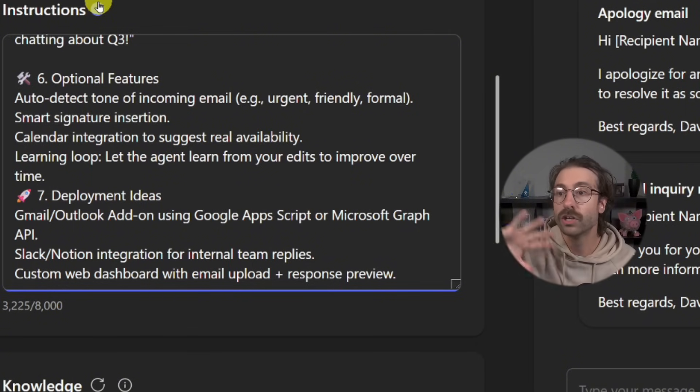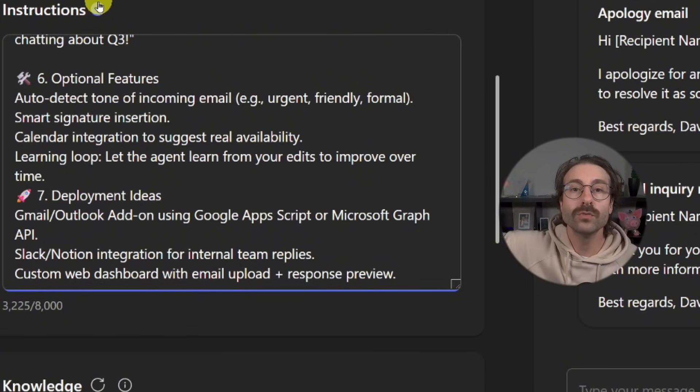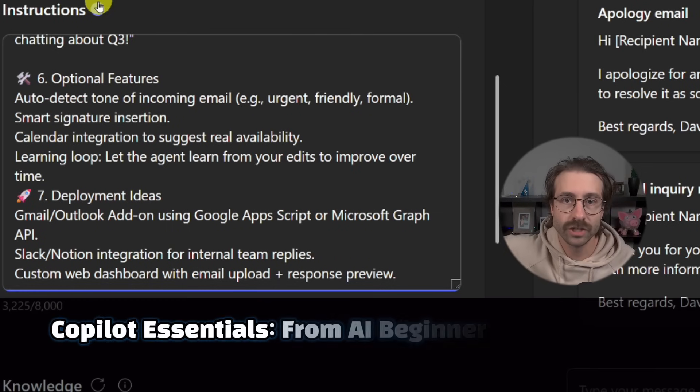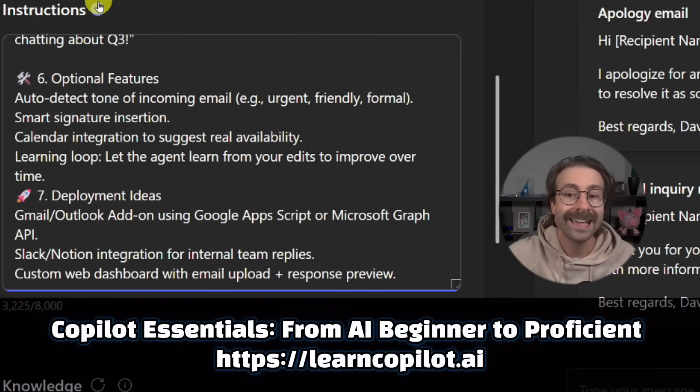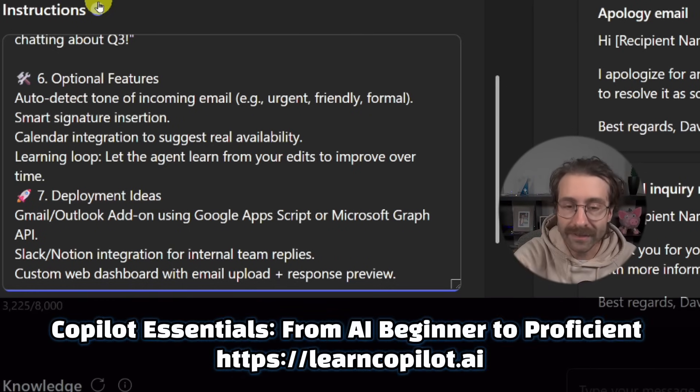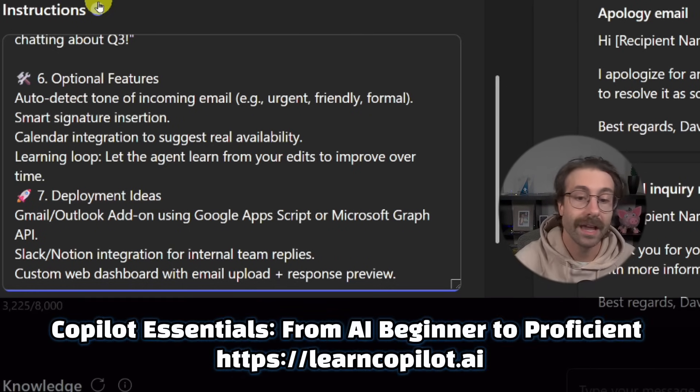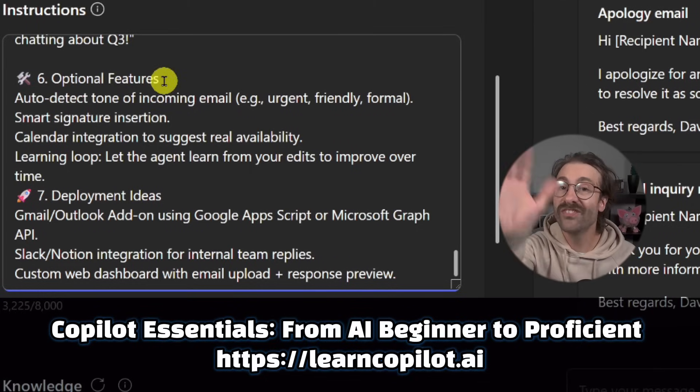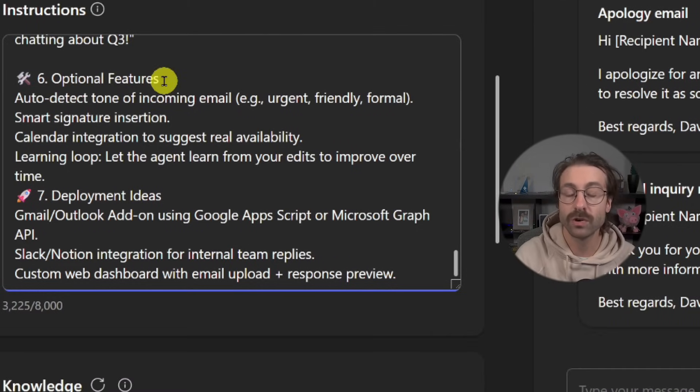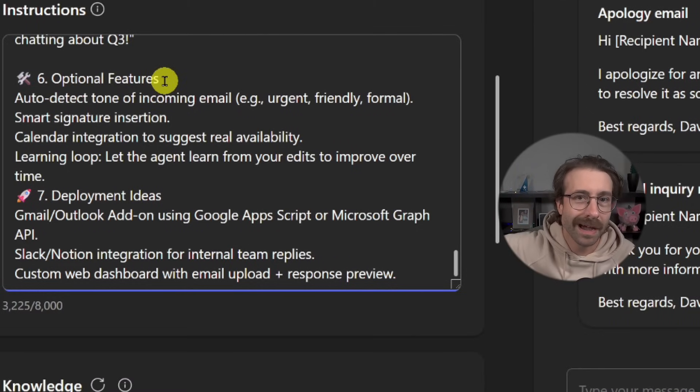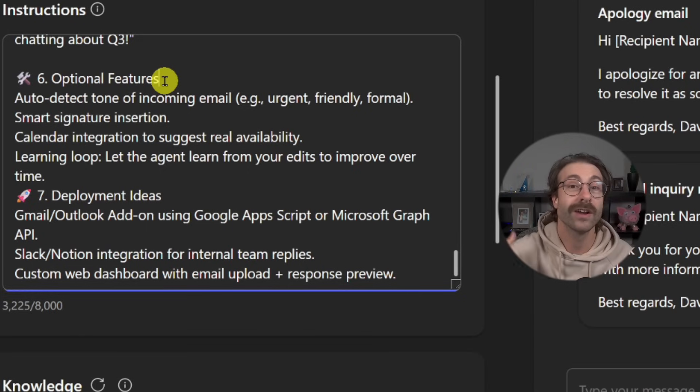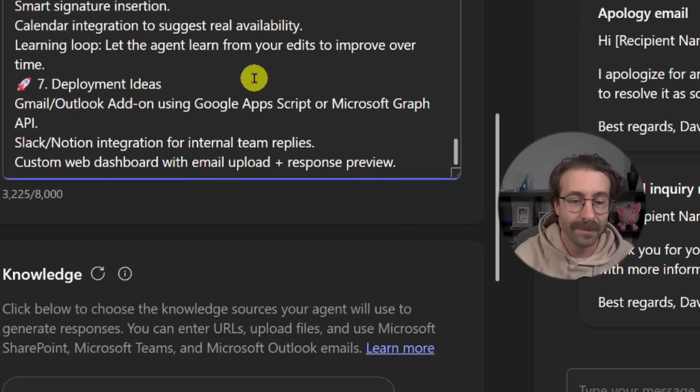It's really important. If you don't know how to prompt, go see my other videos, go into my Copilot Essentials course at learncopilot.ai. I show you everything you need to know on how to make great prompts.